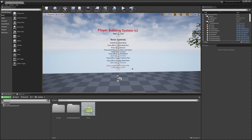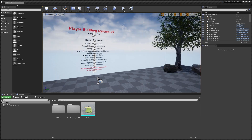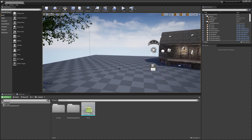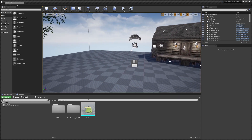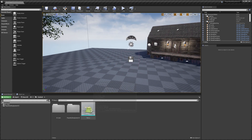Hey guys, today I'm going to be showing you how to add new furniture build parts to Player Building System V2. For this video I have a tent that we're going to set up and add to the system.